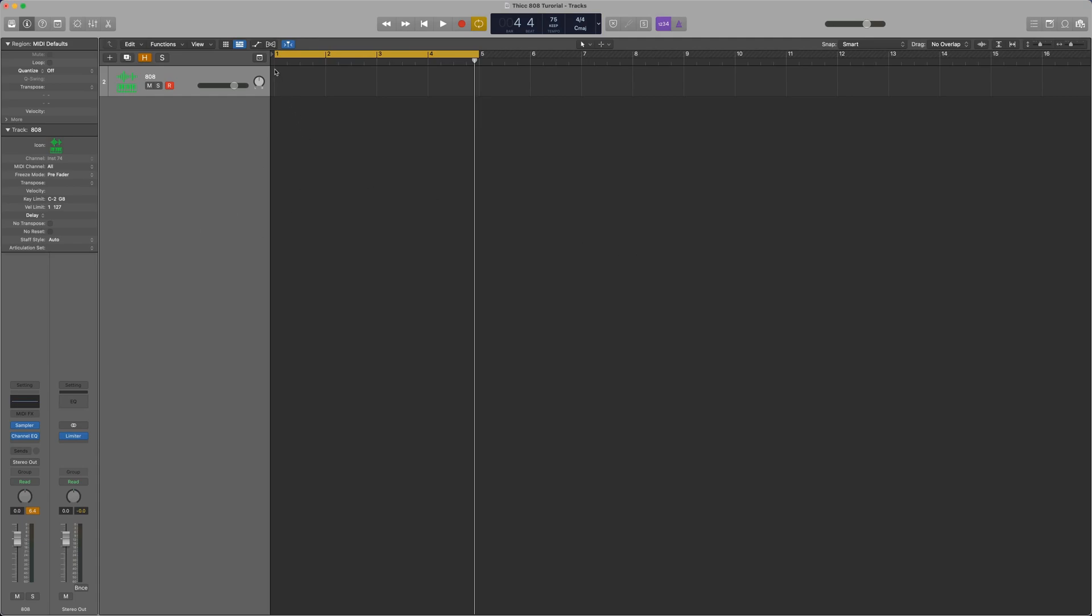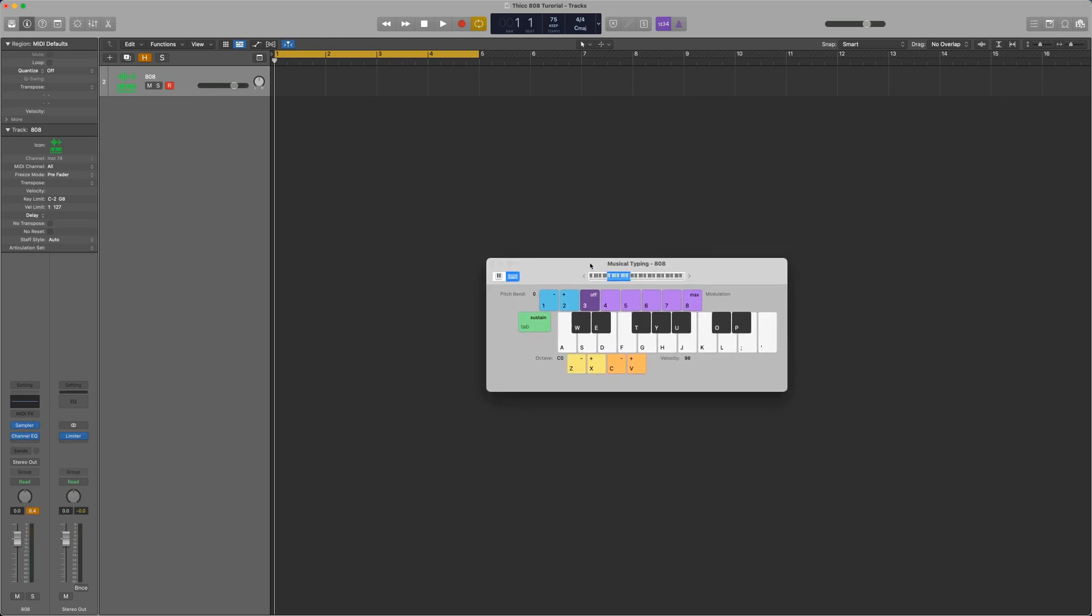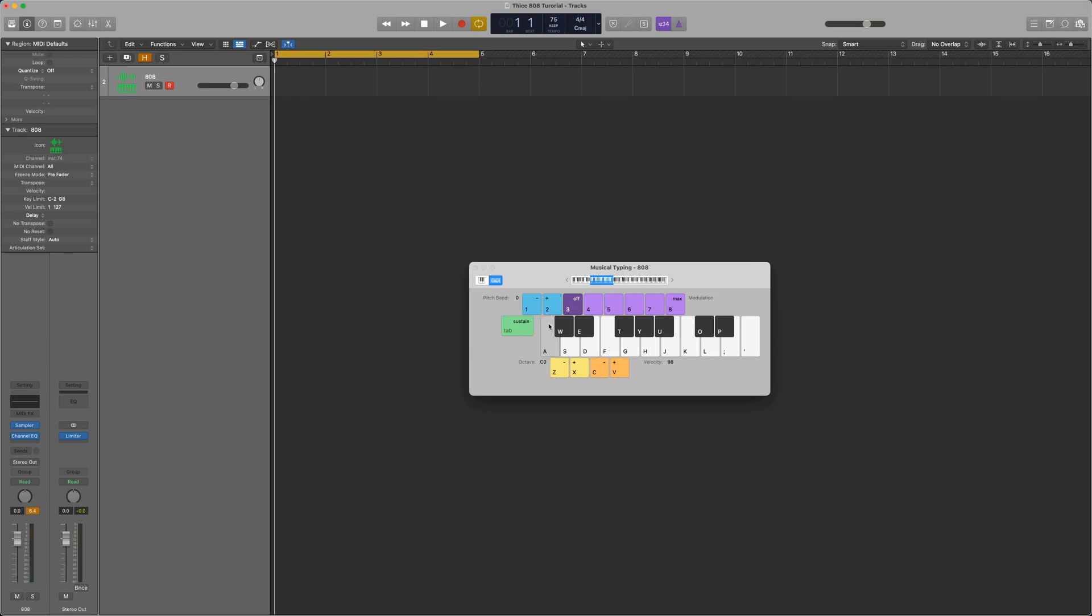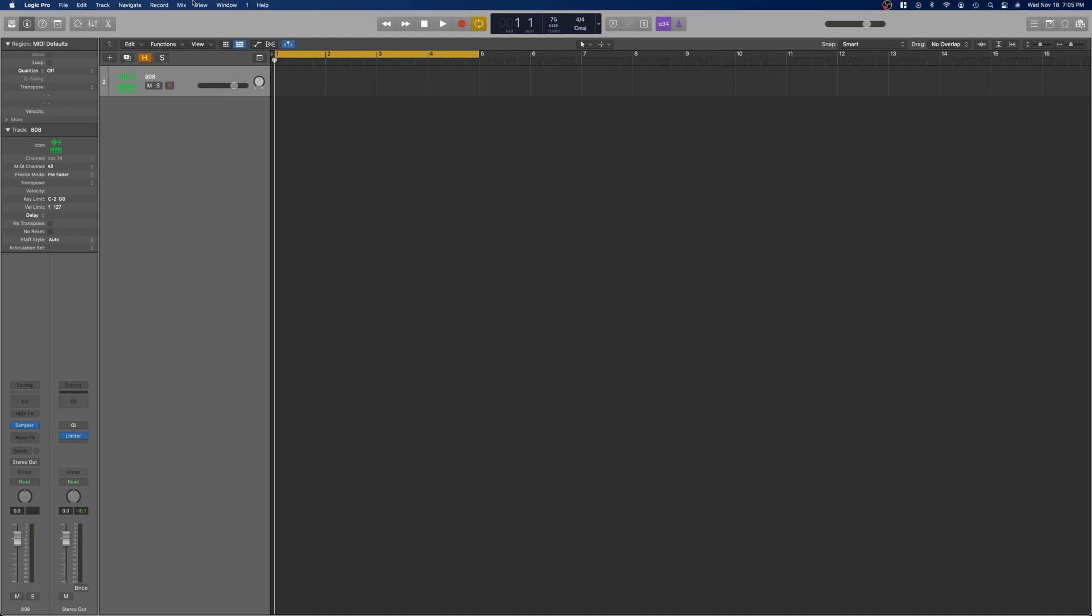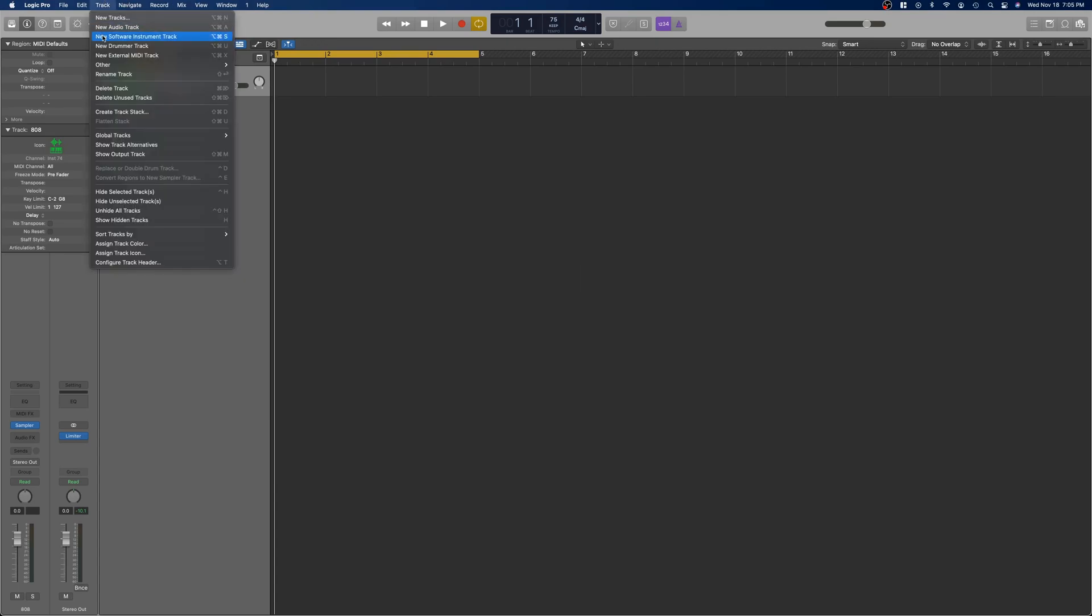Now, one thing that's almost always done is a kick is layered on top of the 808. So, like right now we have this 808, and it just doesn't have a lot of punch at the start of the note. The bass is there, but at the start of the note there's not really a punch, there's not a kick. So, almost always what's done is you create another track, which is just a kick track, and you layer that on top of the 808. Either all of the 808 notes or only some of the 808 notes if you only want some of them to pop with that kick.